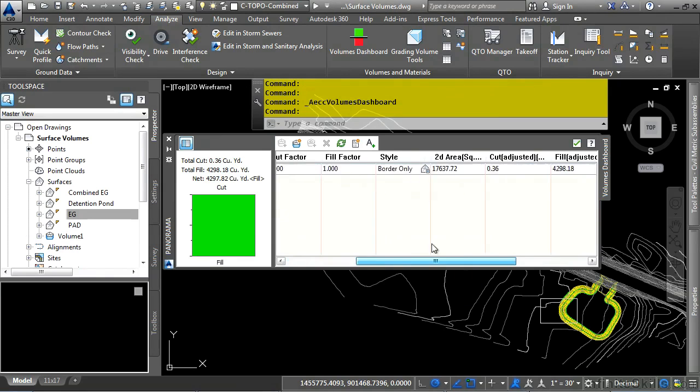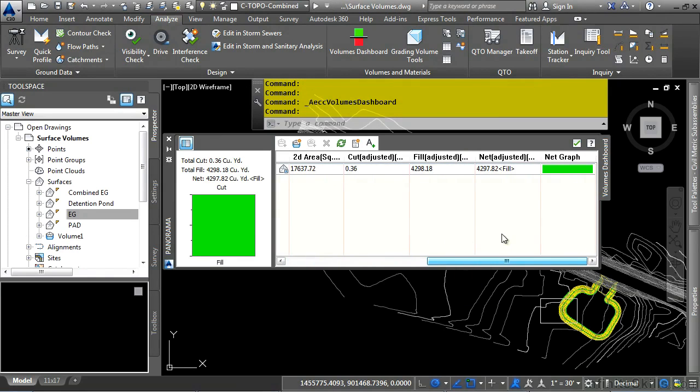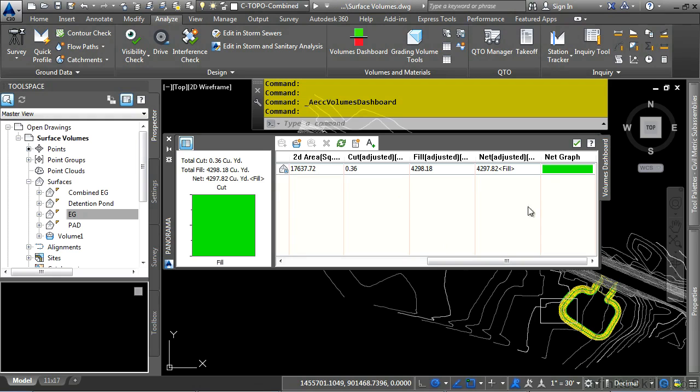There is our volume surface. As you can see, a graph appears, letting you know how balanced your cut and fill quantities are. In this case, the pad is very high off the ground, so we have a lot of fill.